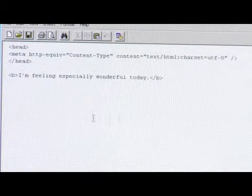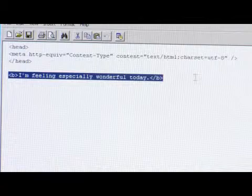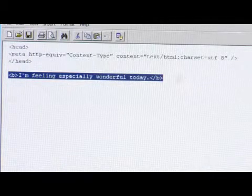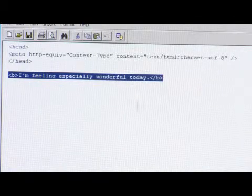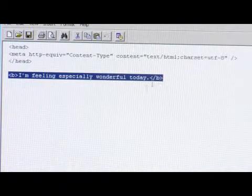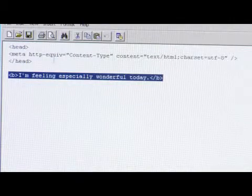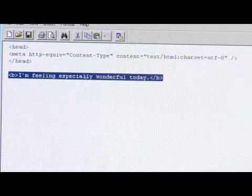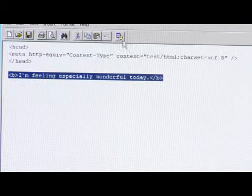And then go ahead and put your regular HTML in whatever you want to say down here. Make sure this meta tag is up in the head section of your HTML.